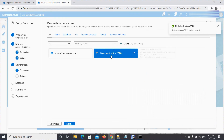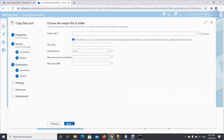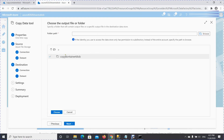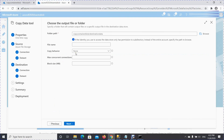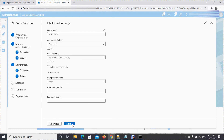The destination linked service is created. Click Next and it will ask for the destination dataset — where it will copy the data to. Click Browse, choose your container, and within the container choose the folder you created. Then press Next.